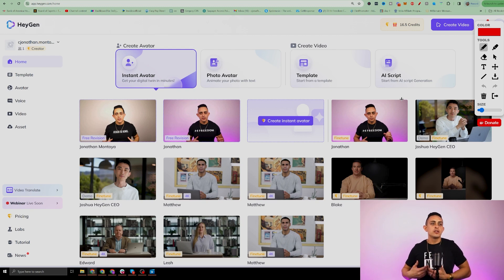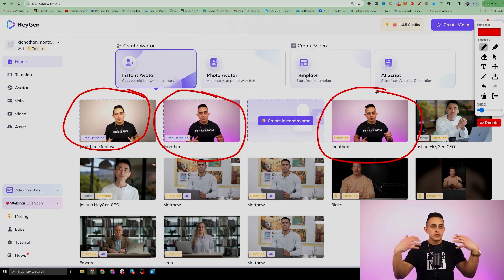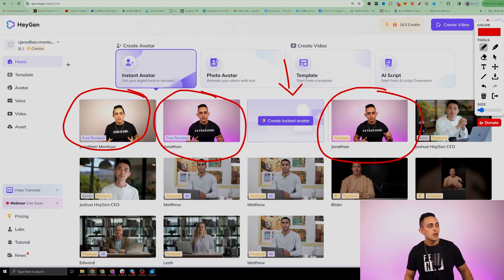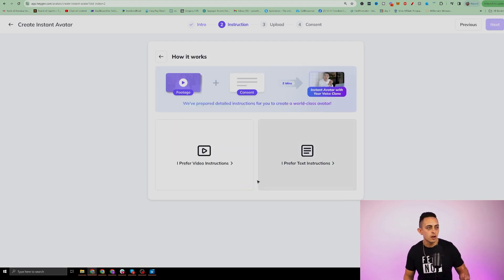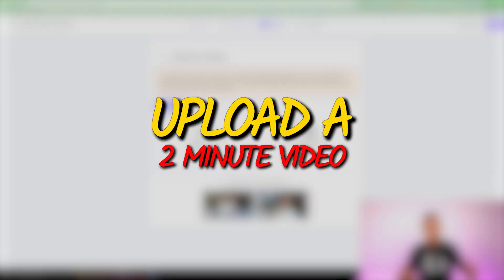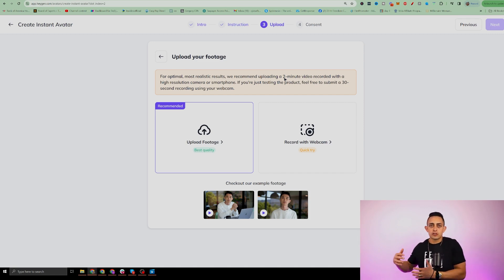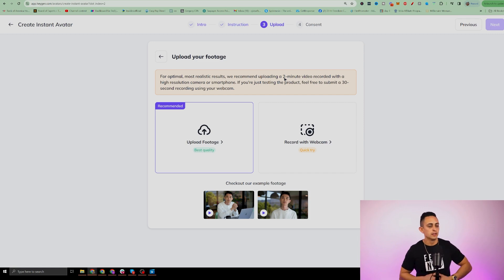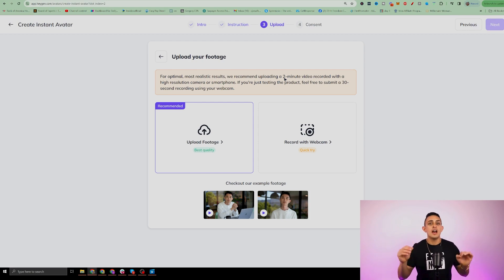As you can see, I have this version of myself, I have this version, and then I also have this version right here. To do this, you need to go to the link on the homepage called 'Create Instant Avatar.' When you do this, it's super easy — all you do is hit 'Get Started.' I prefer video. All you have to do is upload a two-minute video of yourself talking into the camera. This video is not going to be your bridge page script — this is only to create the avatar of yourself. You can literally be talking for two minutes about anything you want. No one's going to see this video.